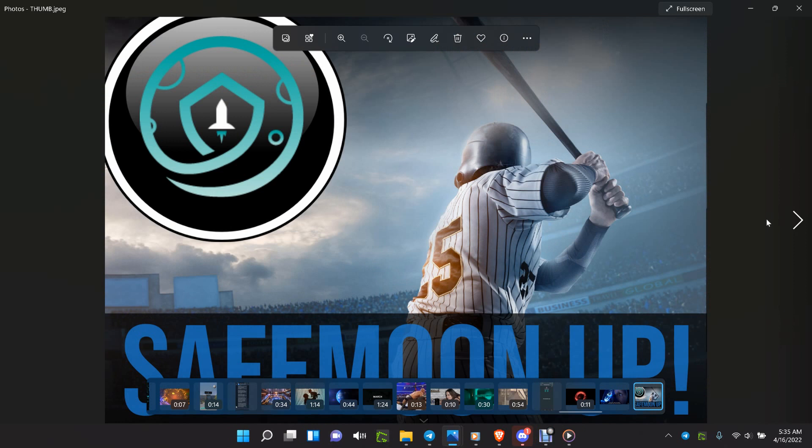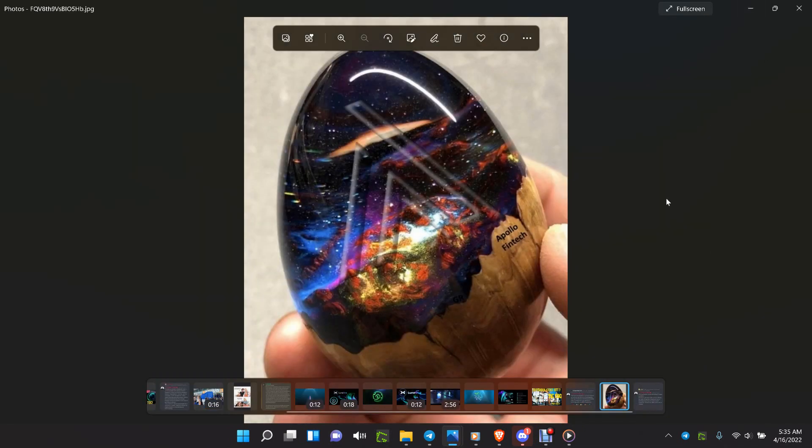How is everybody doing out there today? It is 5:35 a.m., April 16, 2022. SafeMoon - a lot of news coming with John talking about what's going on, working day and night for everything they're working on for the SafeMoon card, SafeMoon exchange, SafeMoon blockchain, cross-chain, everything.